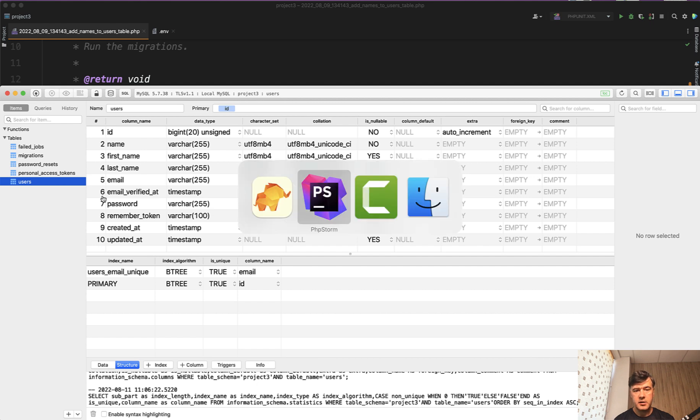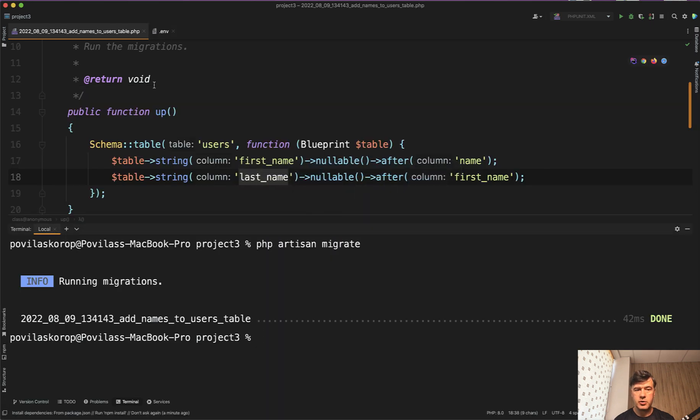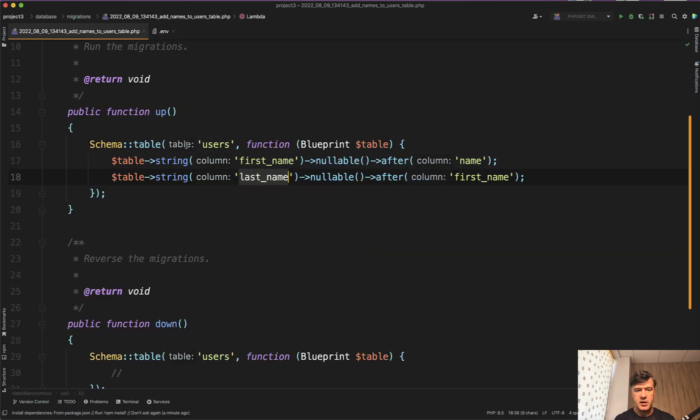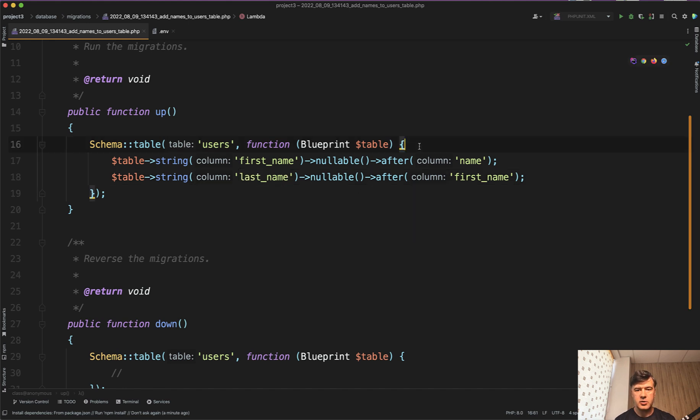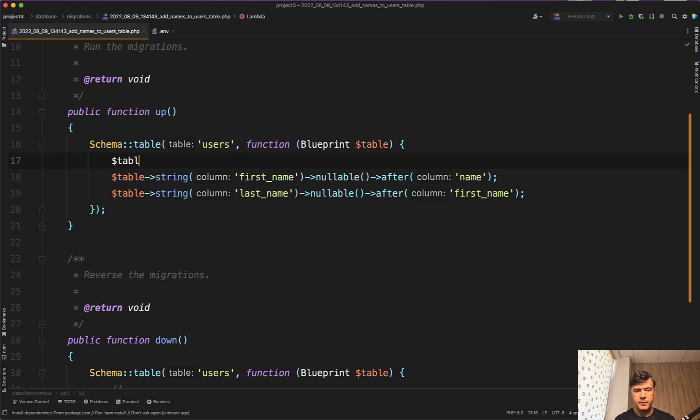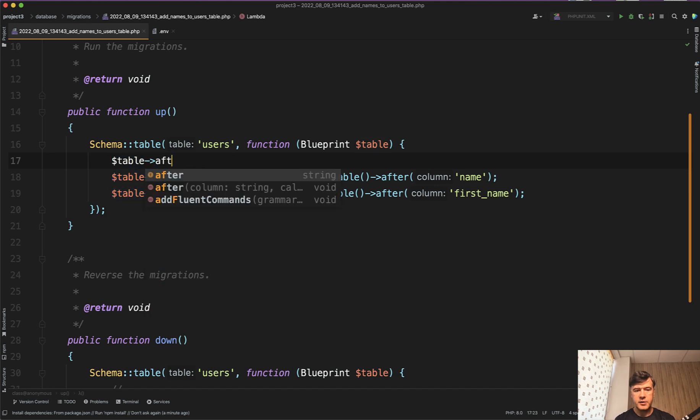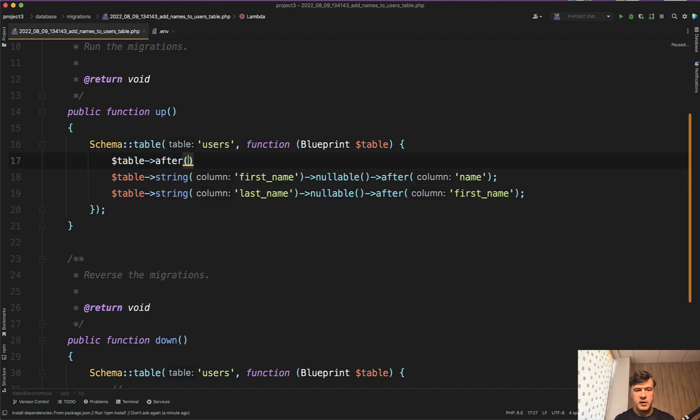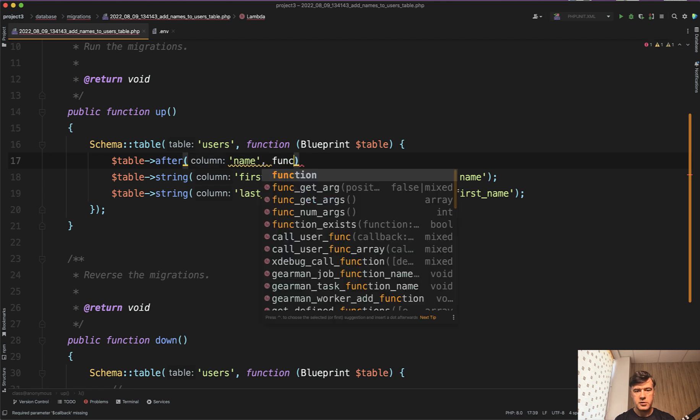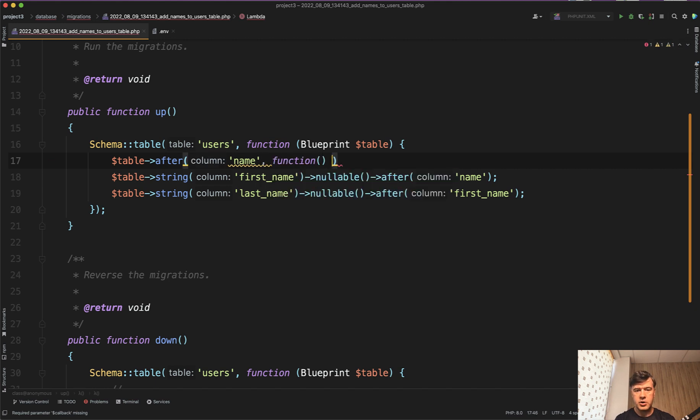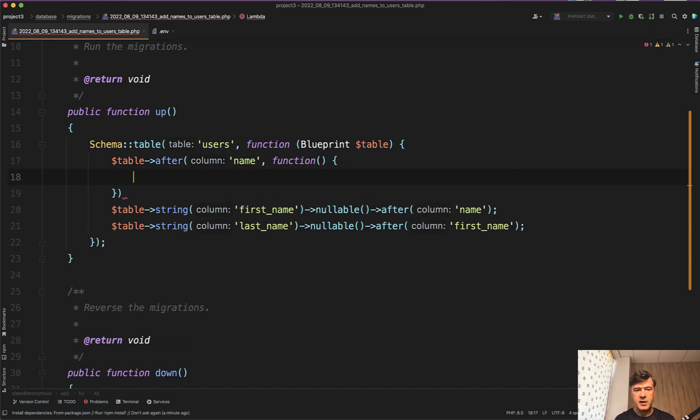But there is a shorter way in migration syntax, so you don't need to repeat the after. Instead you can do table after and after name and then you have a callback function. So function and then inside